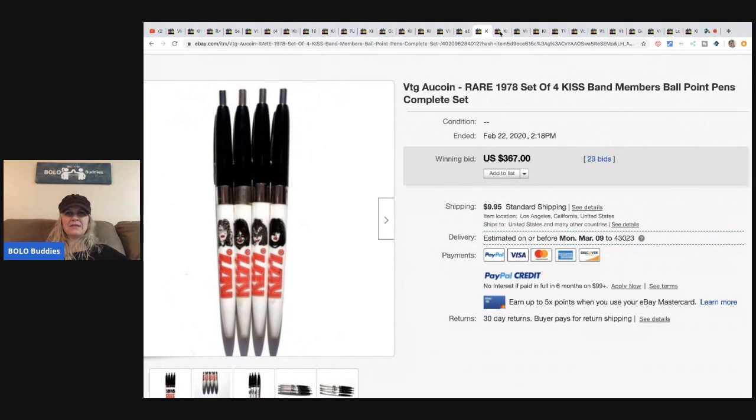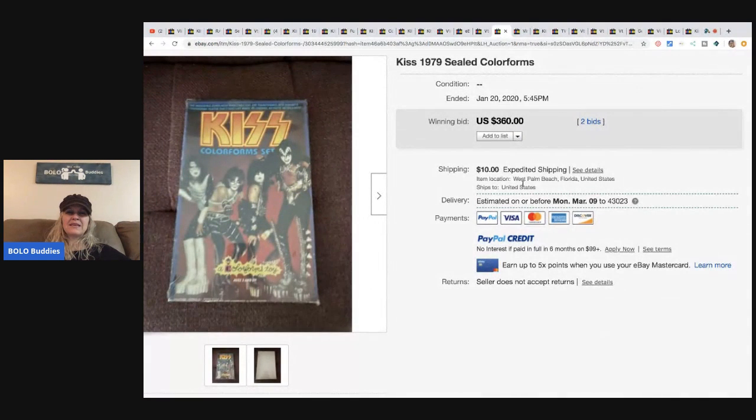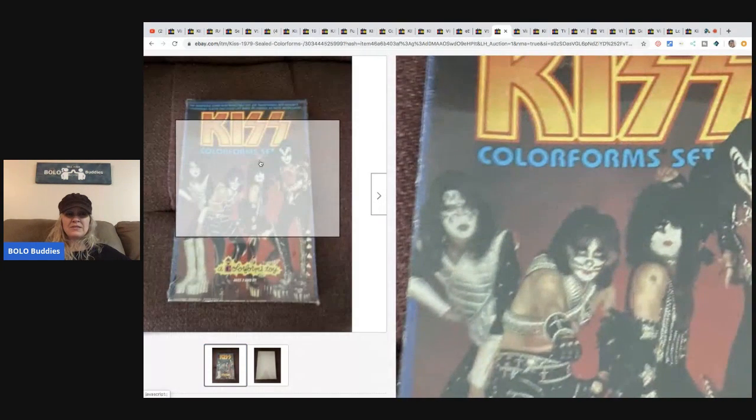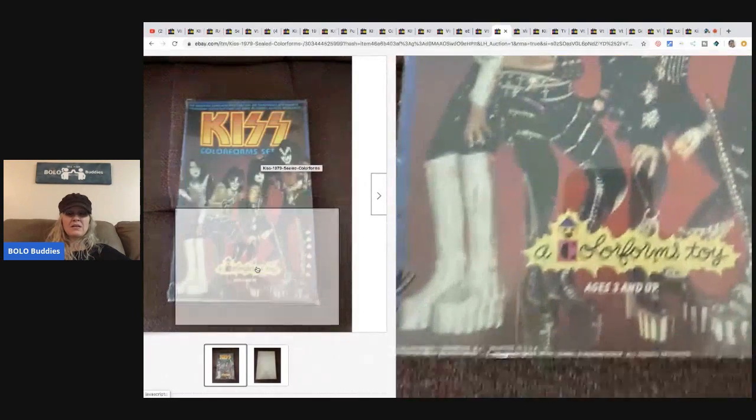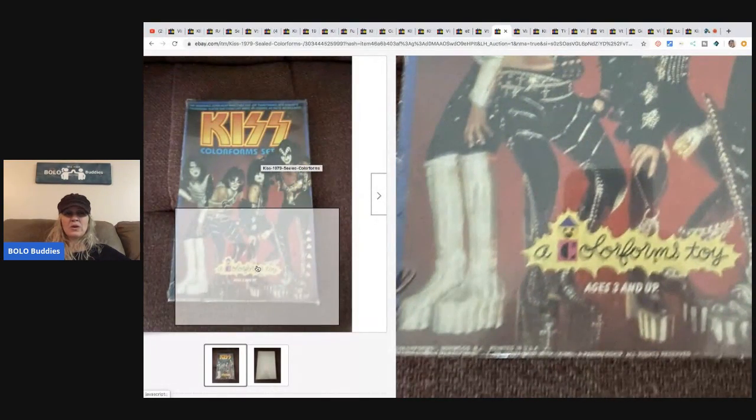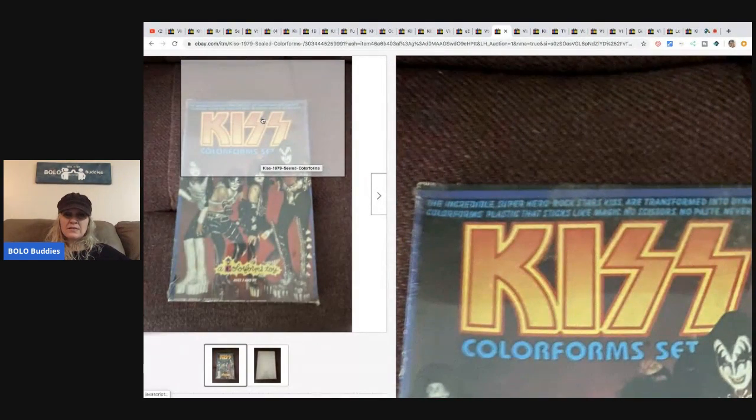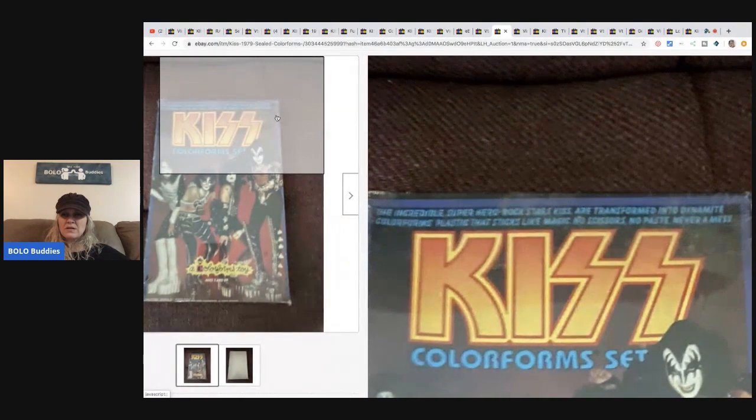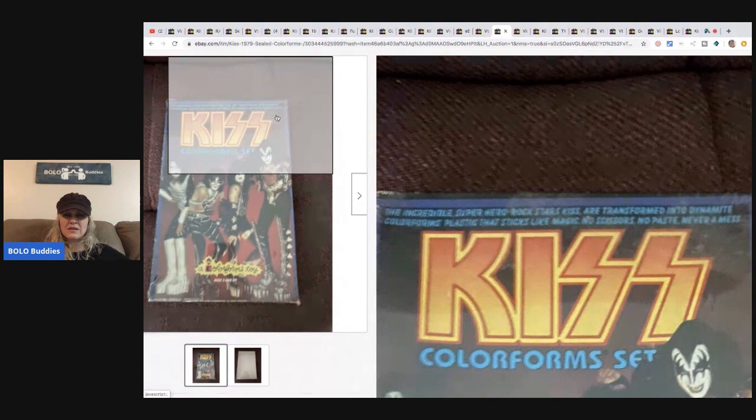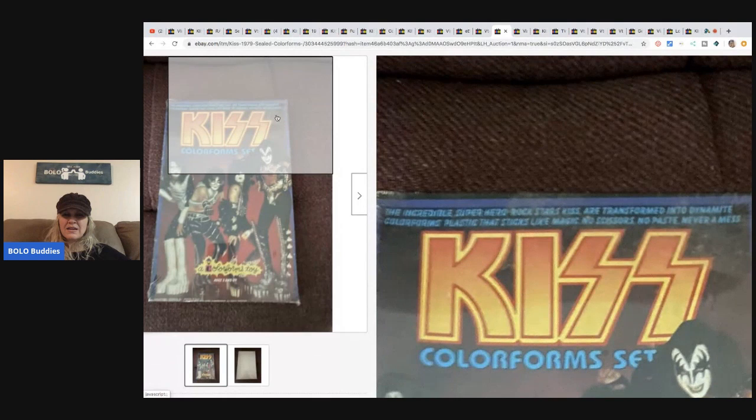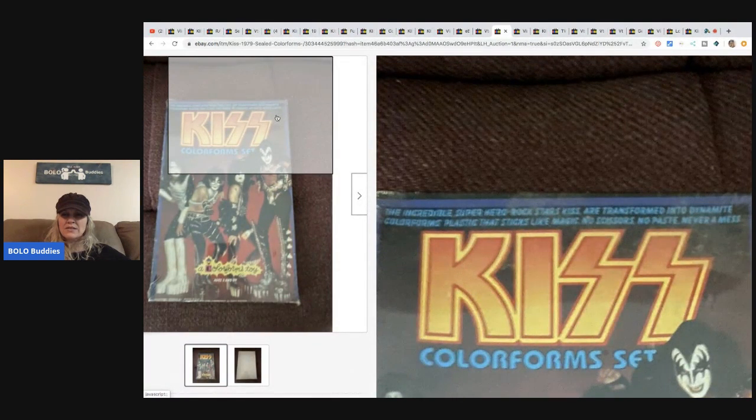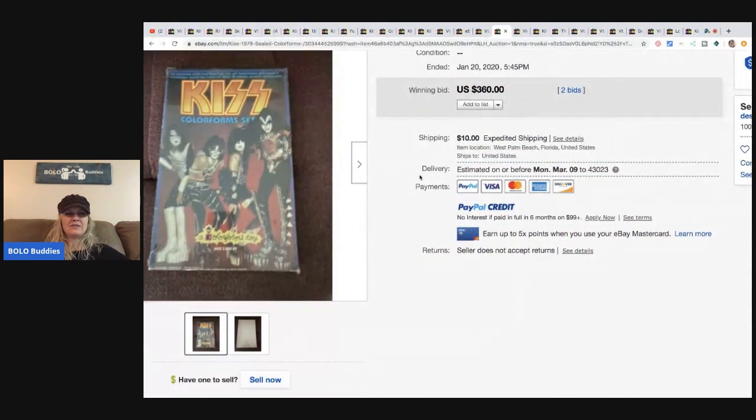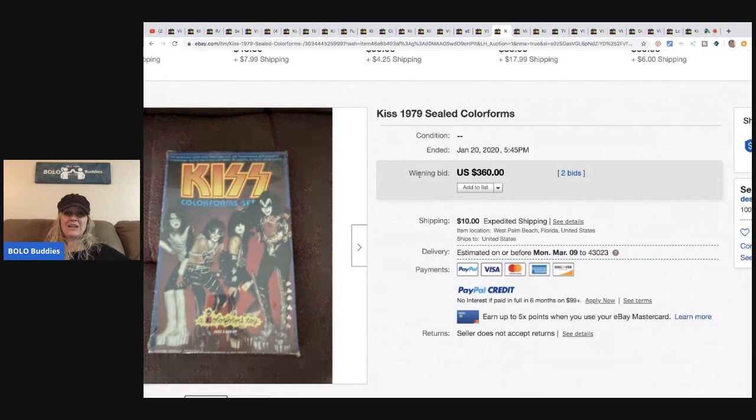The next item is this KISS 1979 sealed Colorforms and I don't know what Colorforms are, but if you see something that says KISS Colorforms set... Colorforms toy. Tell me below what is Colorforms. Let's see: the incredible superhero rock stars are transformed into... is that dynamite? Colorforms plastic that sticks like... I can't read it. Magic, no scissors, no paste, never a mess. So I still don't know what they are but anyway they sold for $360 plus shipping.